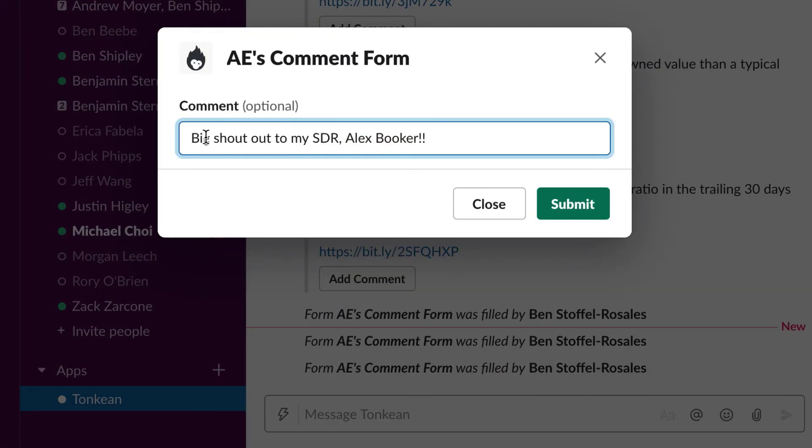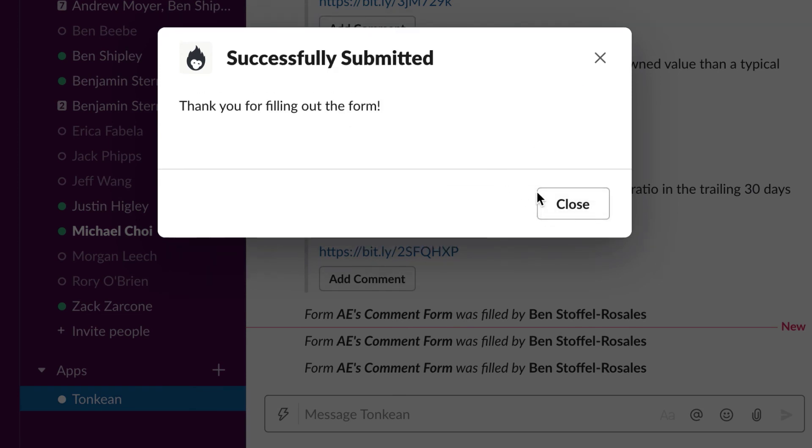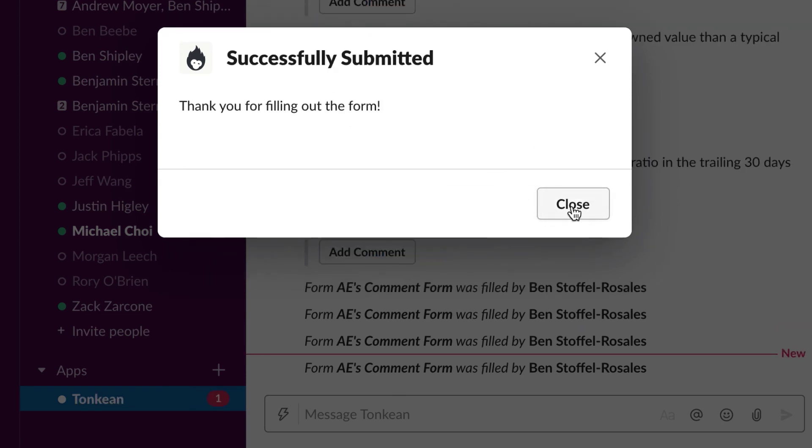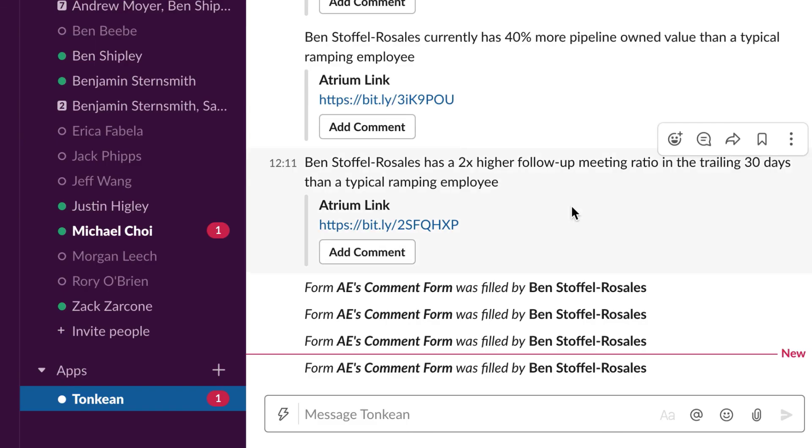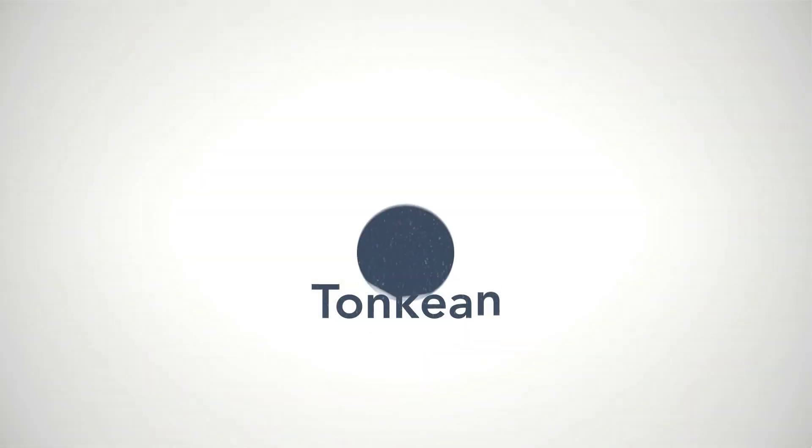For example, as a manager, you can send a kudos to a rep for a productive week. Reps can also add comments which notifies their manager so that they can collaborate together asynchronously to remove blockers.